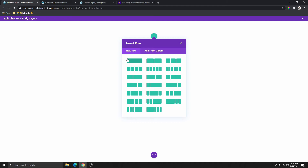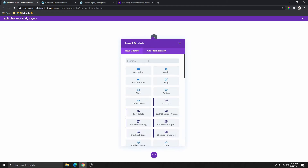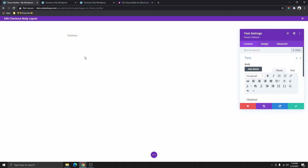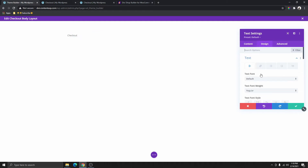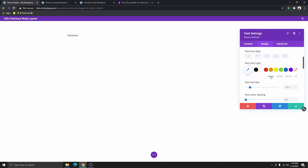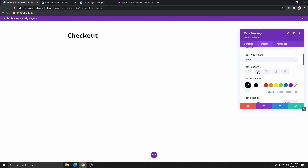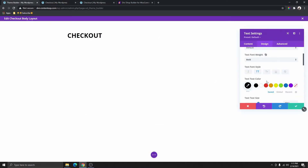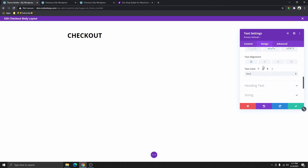Here we're going to add a one-column row, click on this, and then inside we're going to add a text module. We select the text module. We can change that to 'Checkout', then customize it. I'm going to go to design, click on this pencil, leave the text on default, make it bold, make the color black for now, change the size to 40, and scroll down. You can make it all caps if you want. Then I'll change the text alignment to the middle.